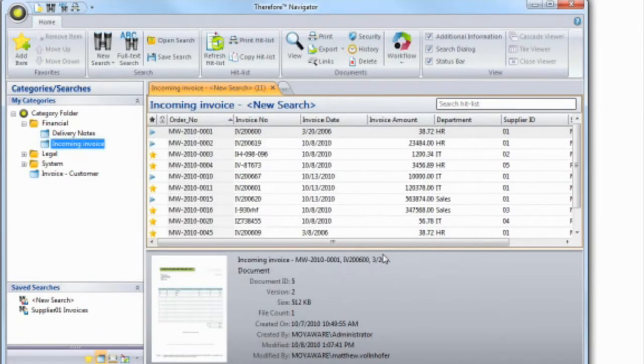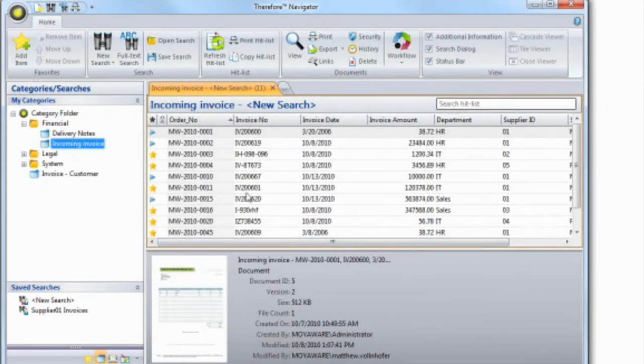A search will deliver a hit list of documents that match the search criteria you specified. Of course, only documents which you have permission to find will be displayed.